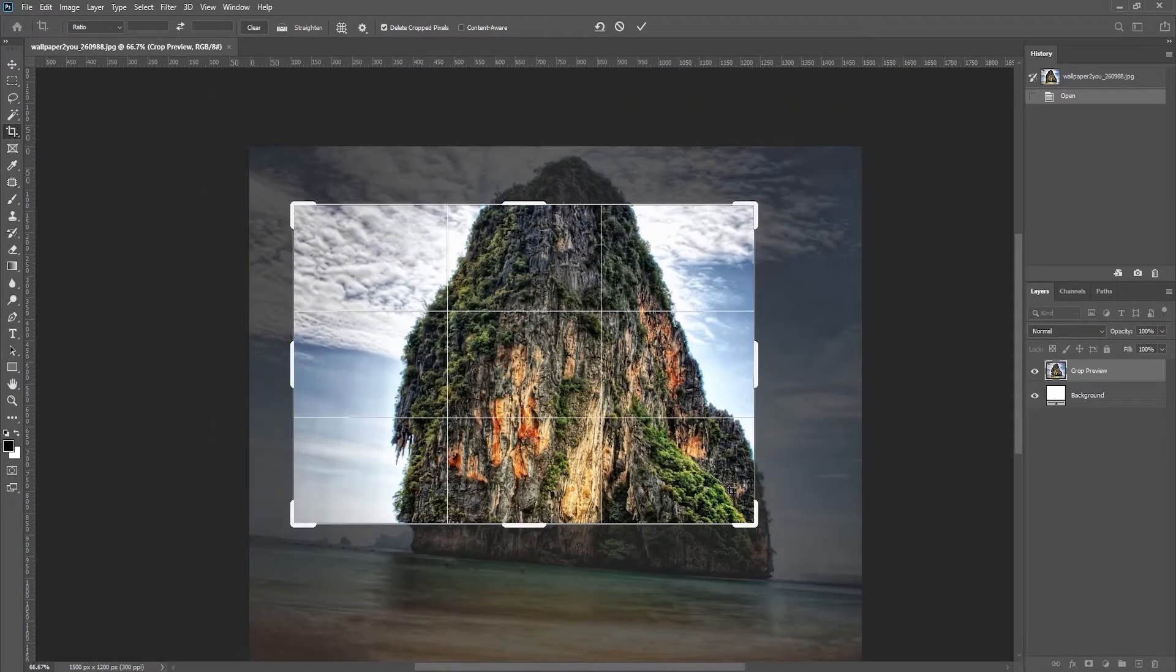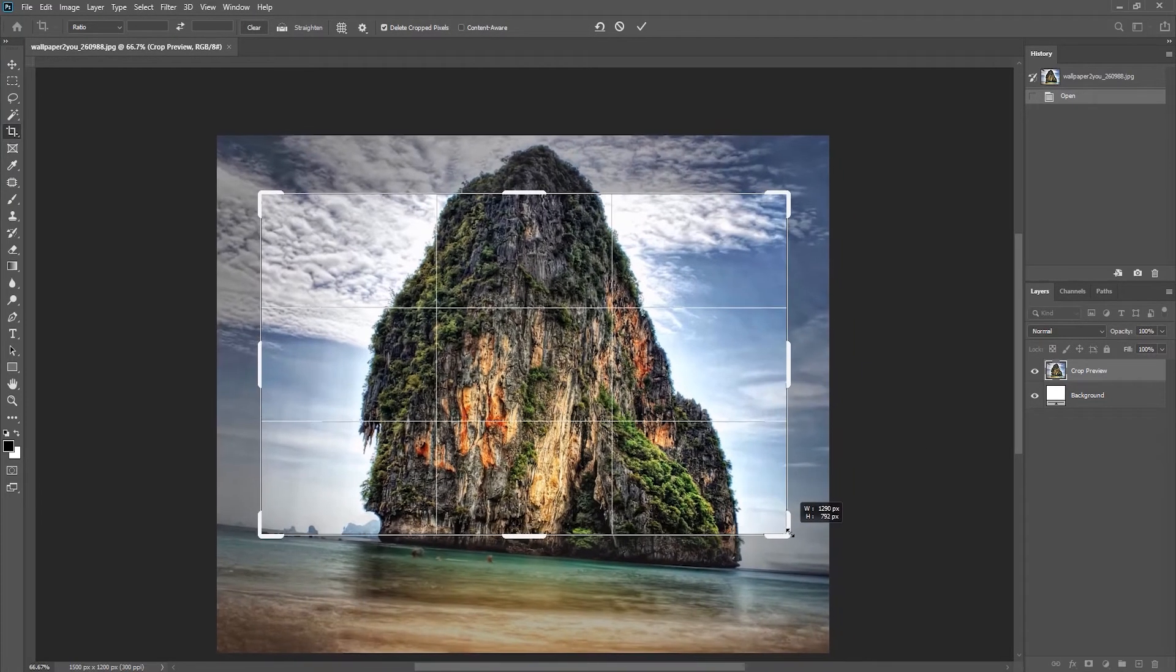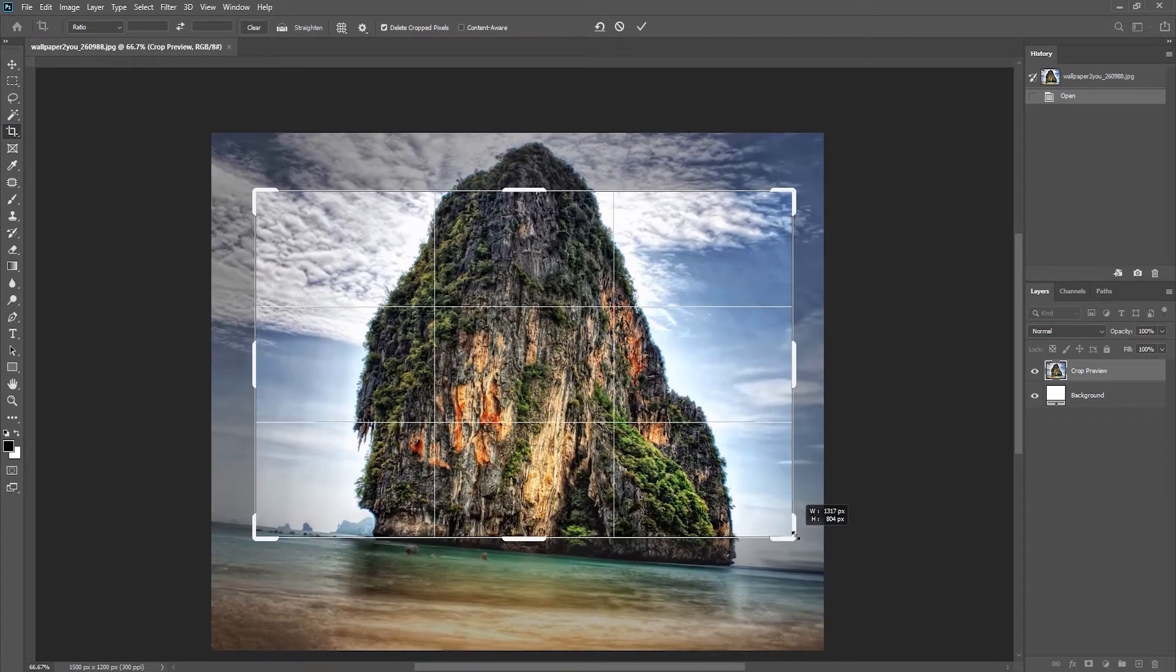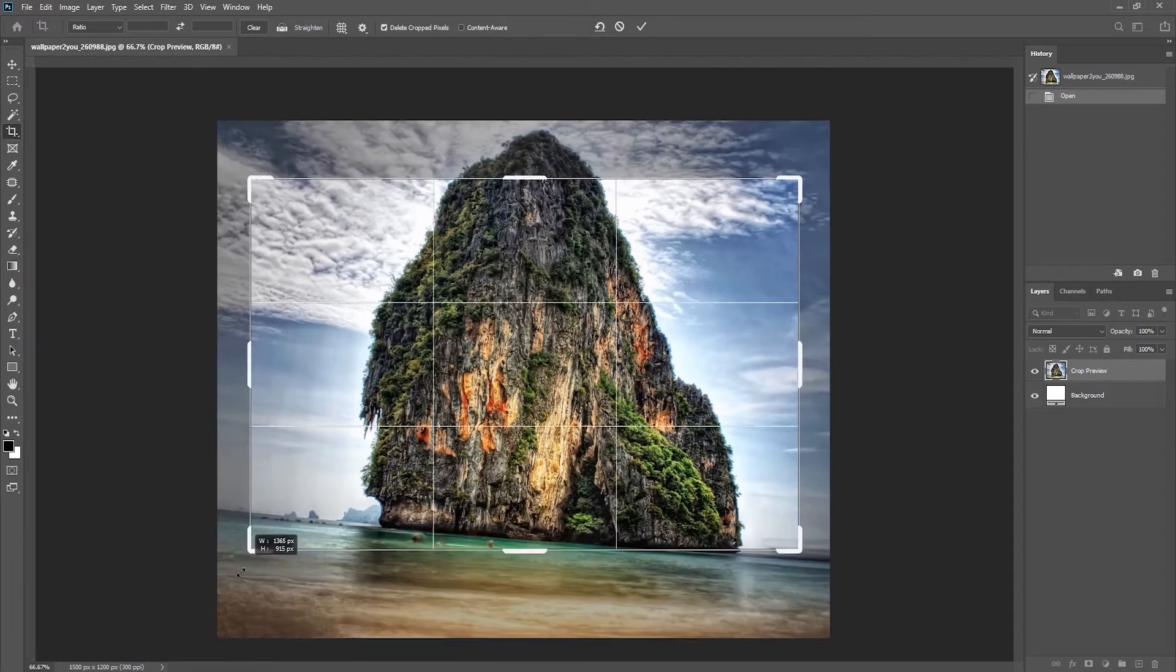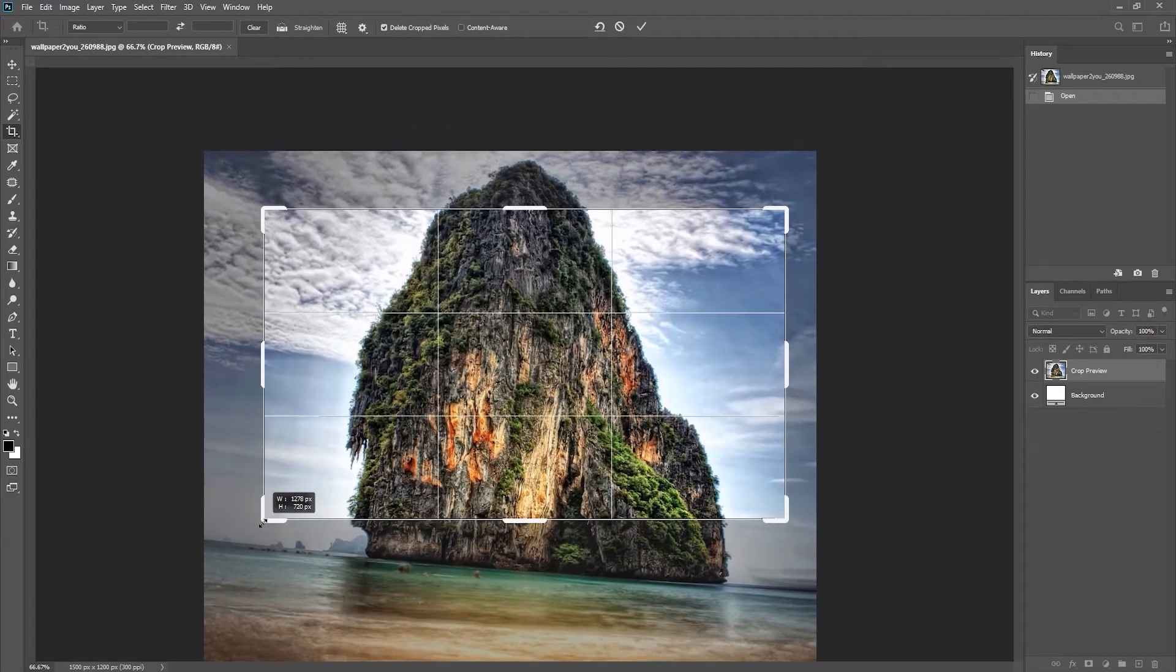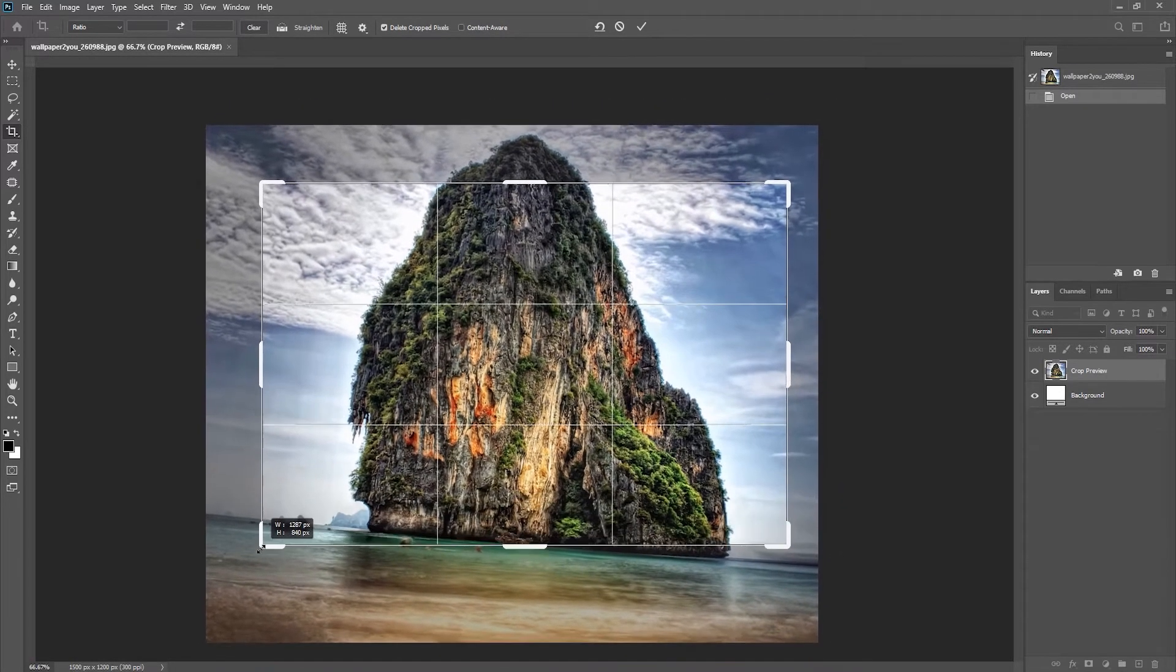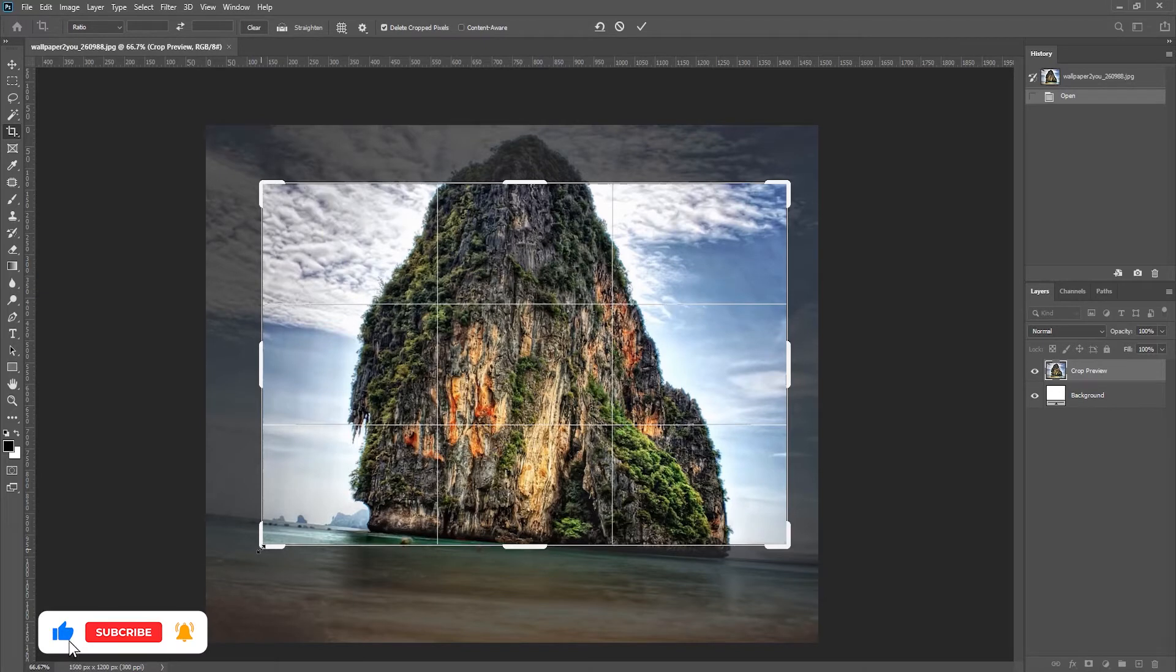Now you can reposition the crop by moving the image within that crop. You can also use any of the handles in order to resize the crop. And as you drag, you will notice that it's not constrained, which means I can make the crop any dimension that I want.